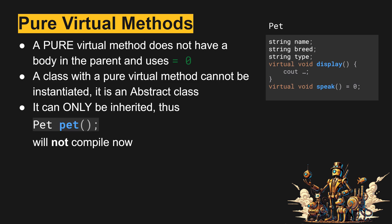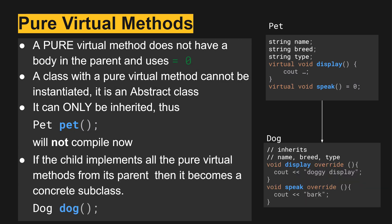If we tried to create a local pet, it won't compile now. If the child implements all the pure virtual methods from its parent, then it can become a concrete subclass or concrete child of pet.